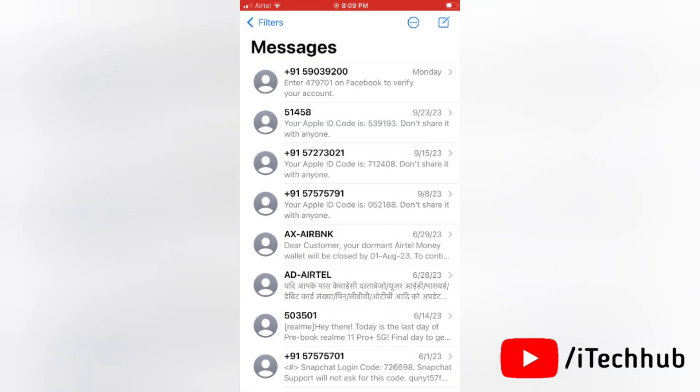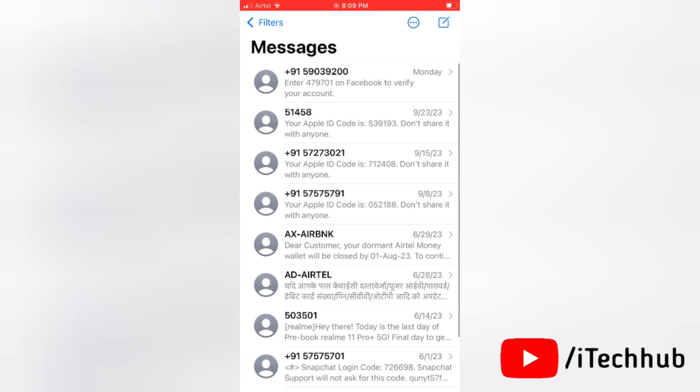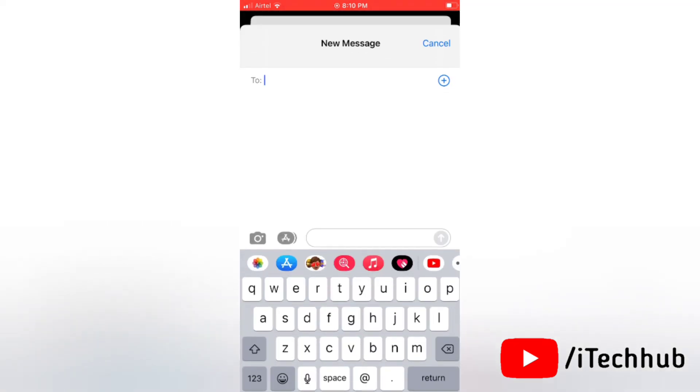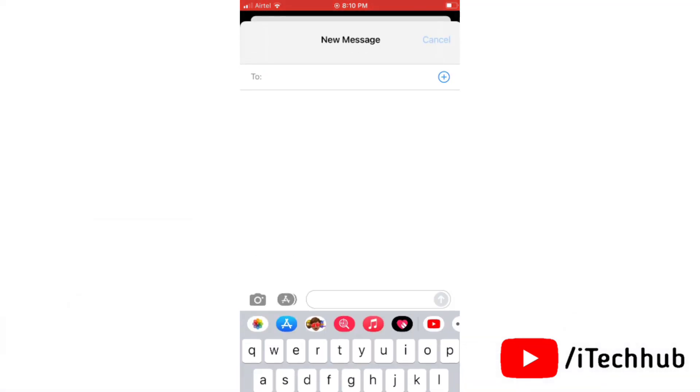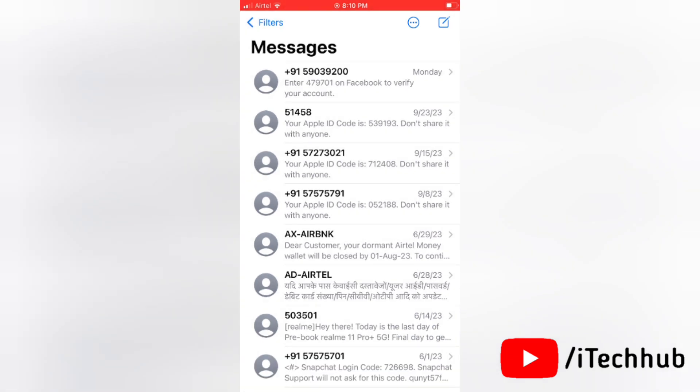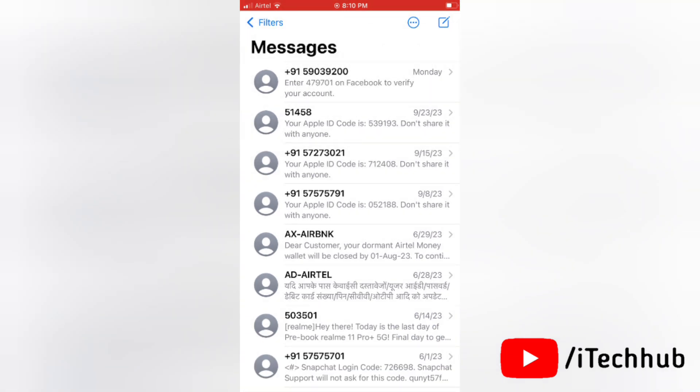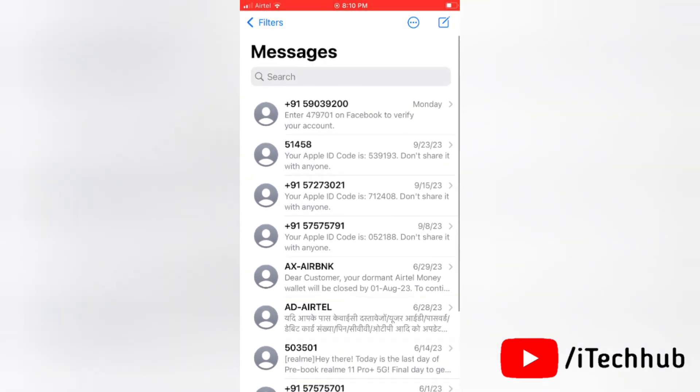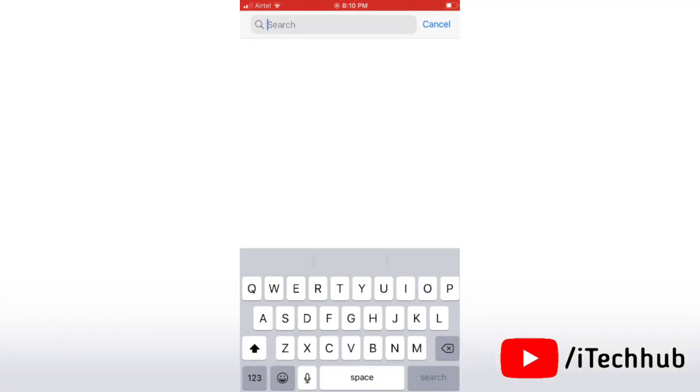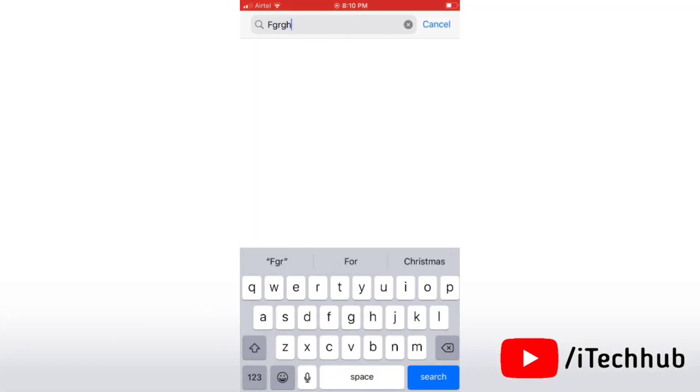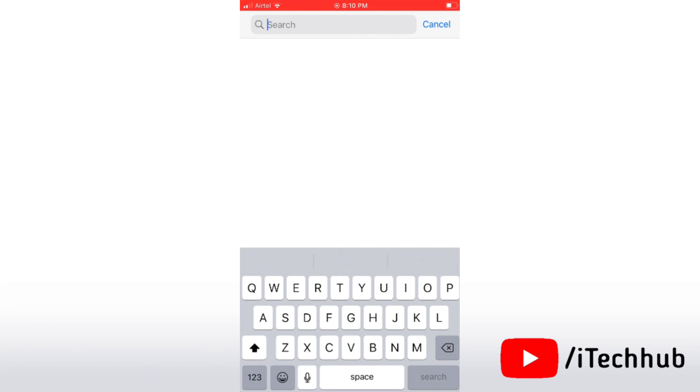There are some bugs that come with new updates. After updating to iOS 17, message search isn't working. I will show you some solutions. Please watch this full video to learn how it works. Now let's begin.